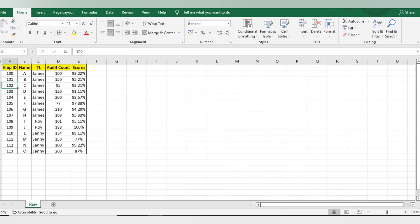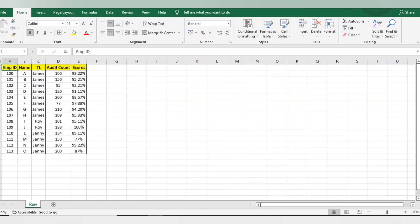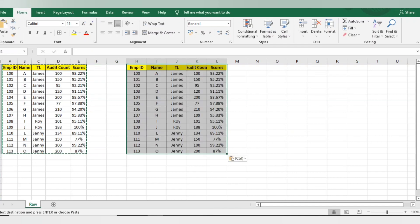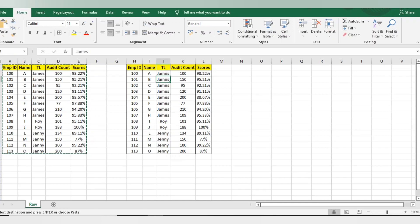Let's start today's concept on sorting. You can see here there is data with columns: Employee ID, Name, TL Name, Audit Count, and Scores. First I will start doing sorting — I'll give you different examples. First we will do alphabetical sorting.